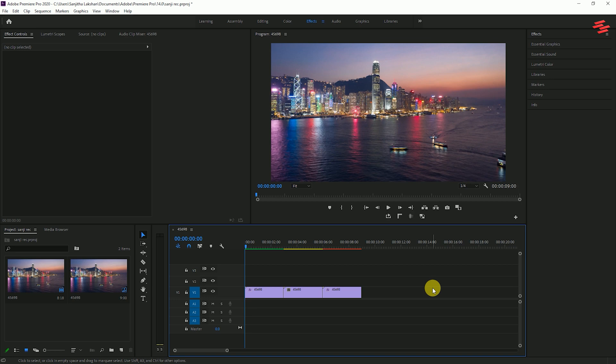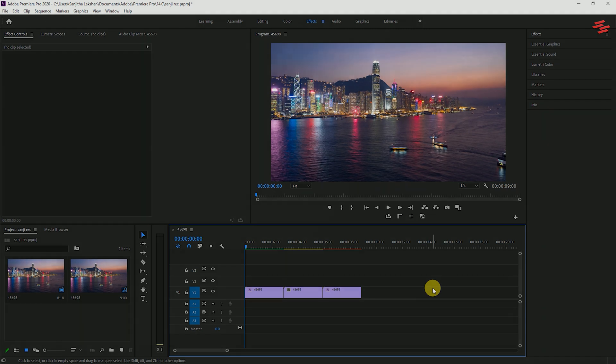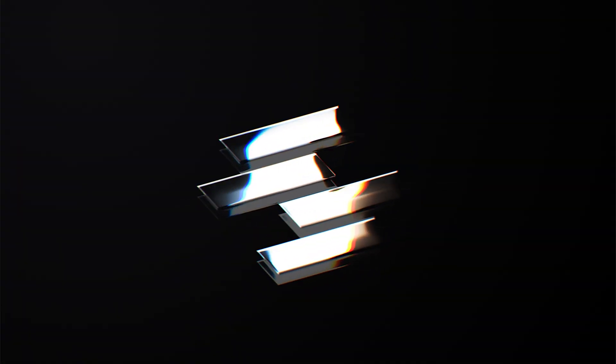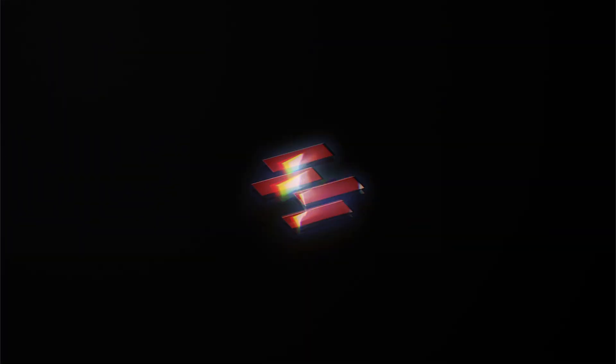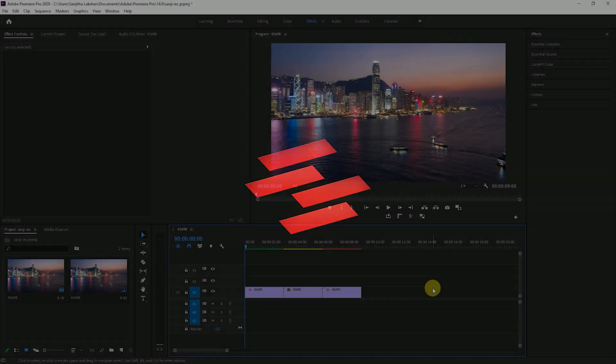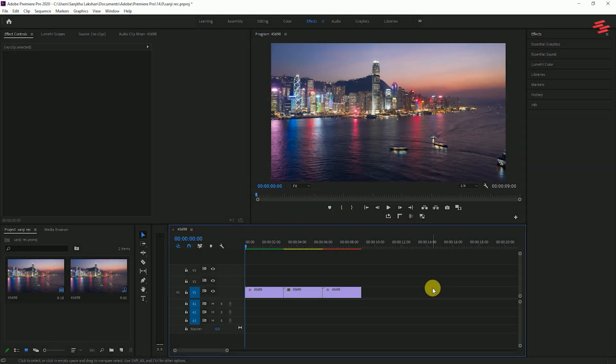Hello guys, welcome back to another super fast Premiere Pro tutorial. Today, let's find out about Premiere Pro video rendering. When we're about to add effects to our clip, it's often impossible to play your video in real time.